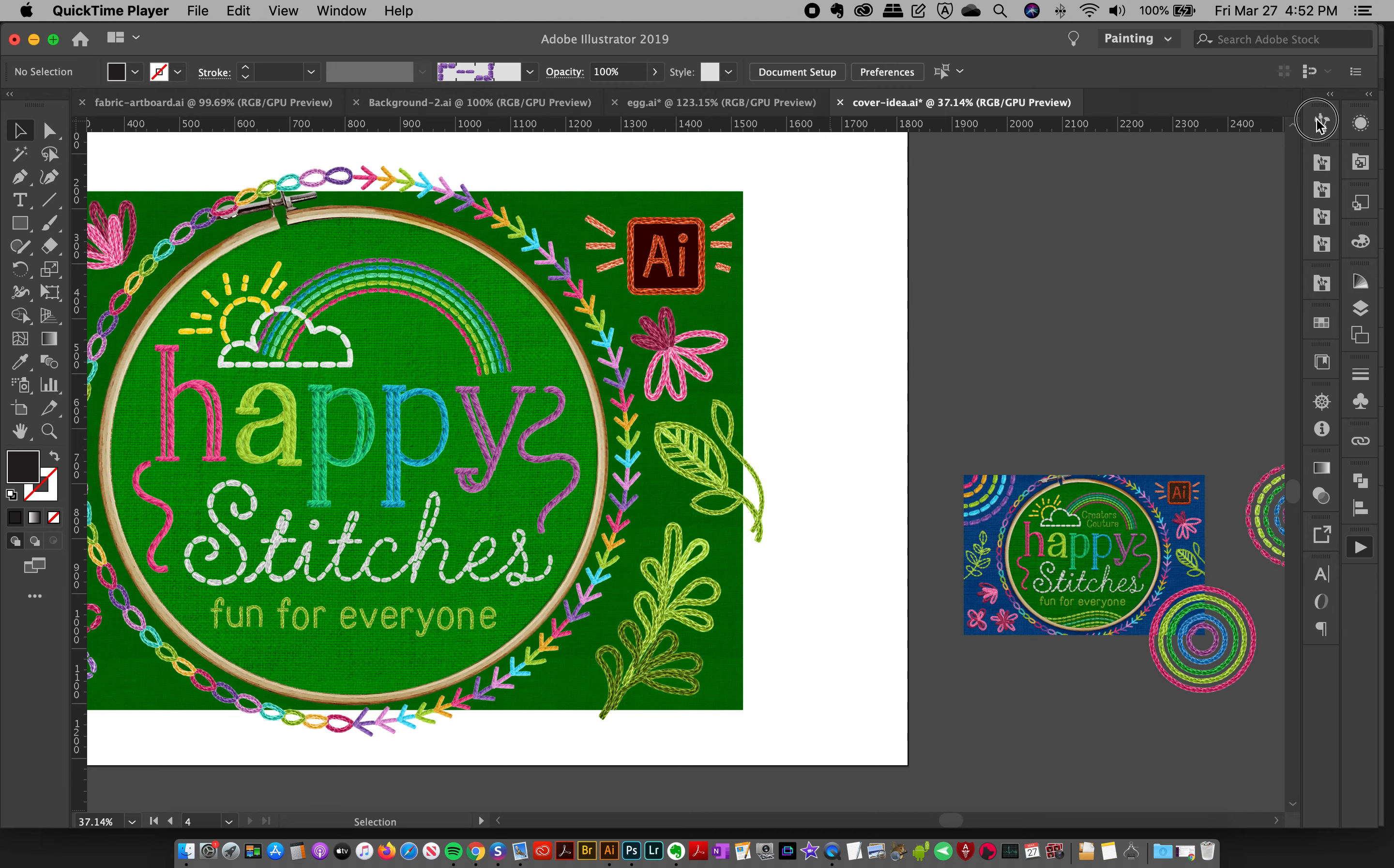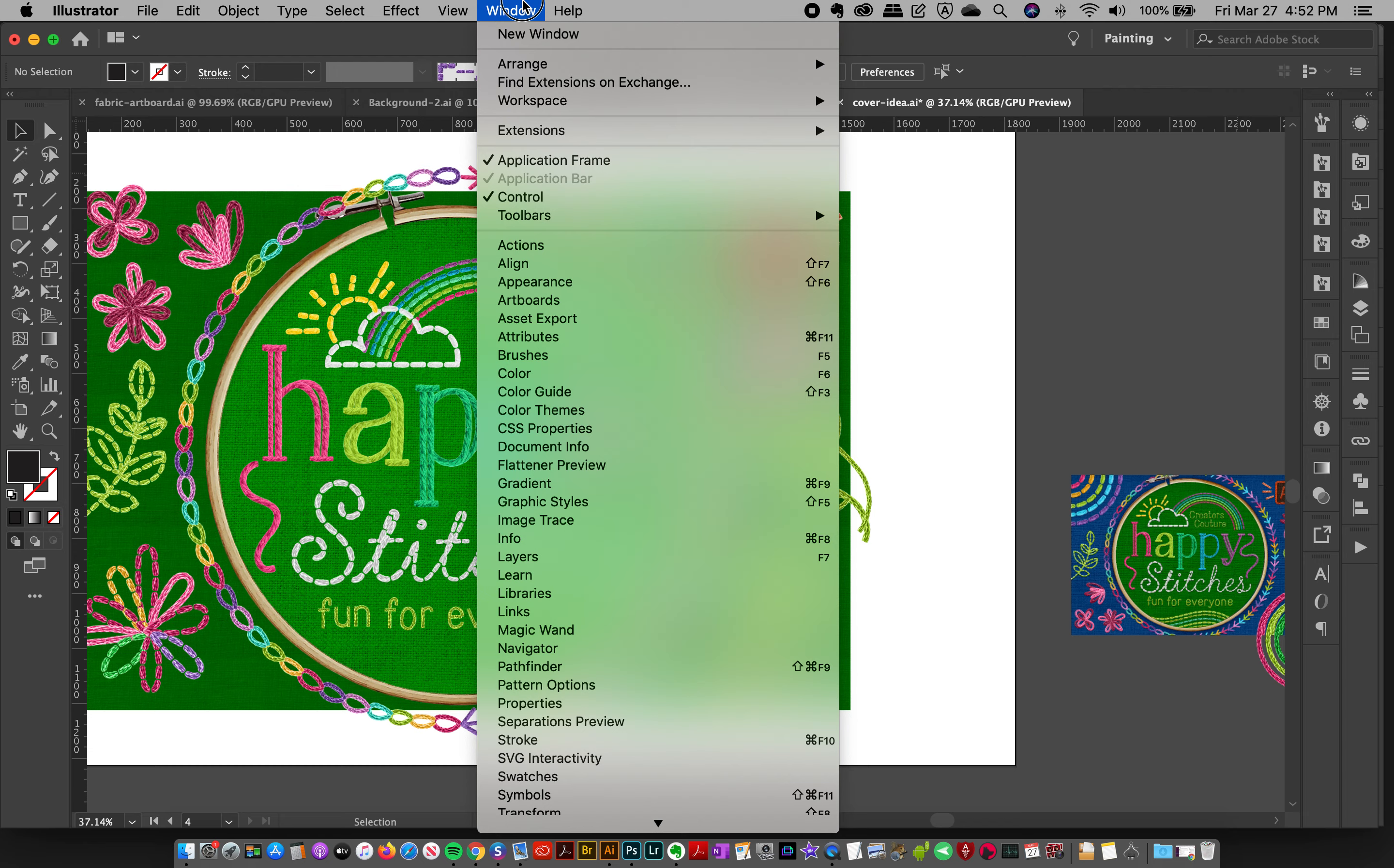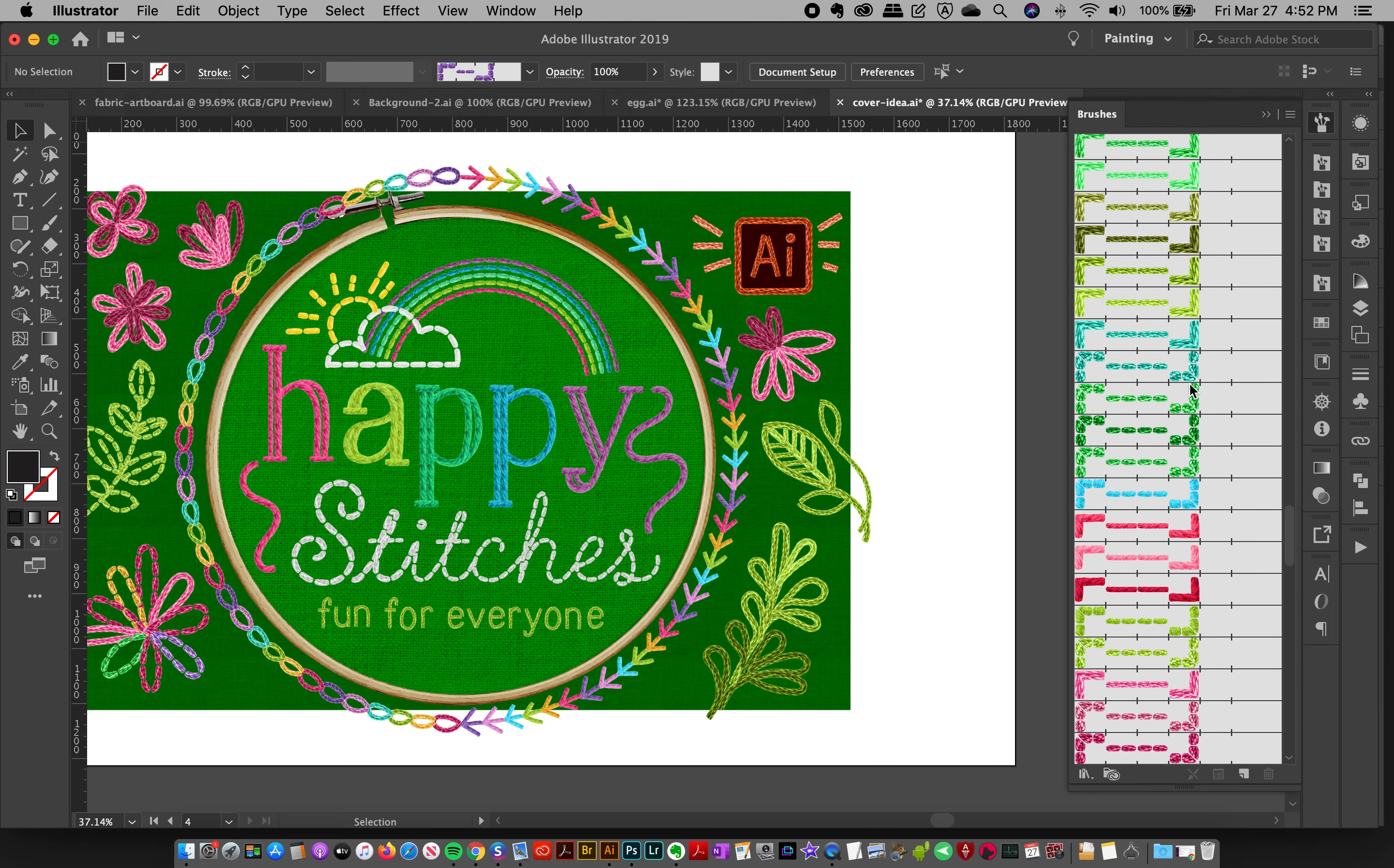So one thing that you might notice is that if you've been doing a lot of experimenting on this artboard and you've used a lot of different stitches, changed your mind from the different collections. If you go here to your brush panel or you go to Windows Brushes, you're going to see your brush panel and these are actually all of the brushes that are loaded in the document.